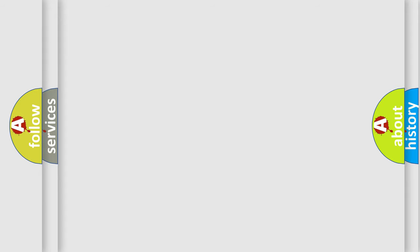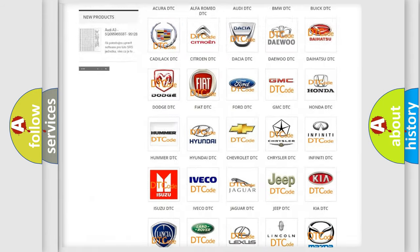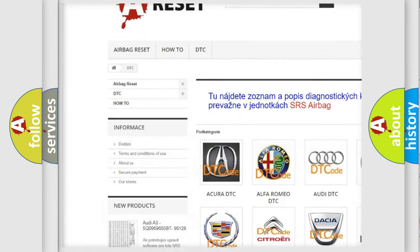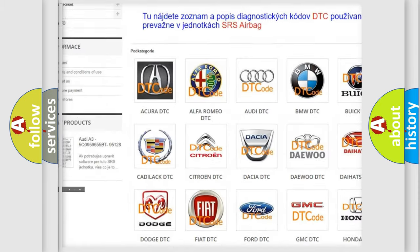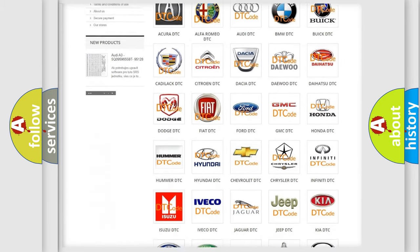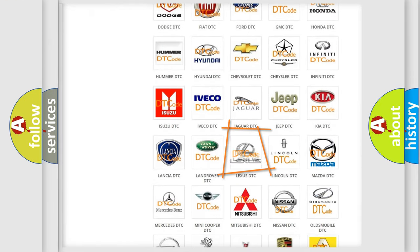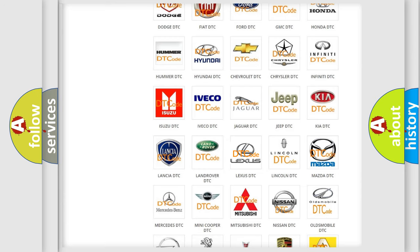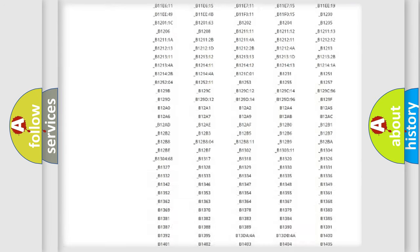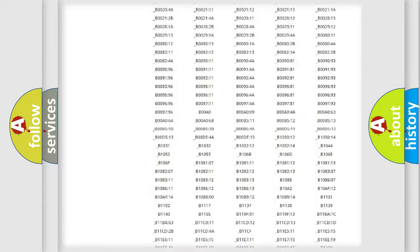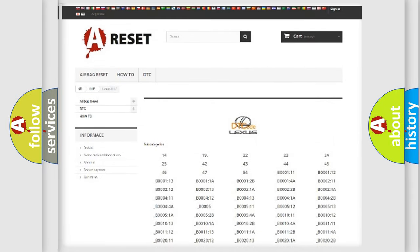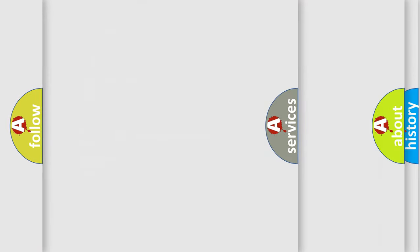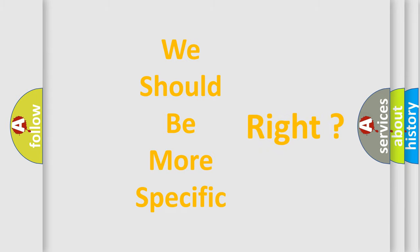Our website airbagreset.sk produces useful videos for you. You do not have to go through the OBD2 protocol anymore to know how to troubleshoot any car breakdown. You will find all the diagnostic codes that can be diagnosed in a car, Lexus vehicles, and many other useful things. The following demonstration will help you look into the world of software for car control units.